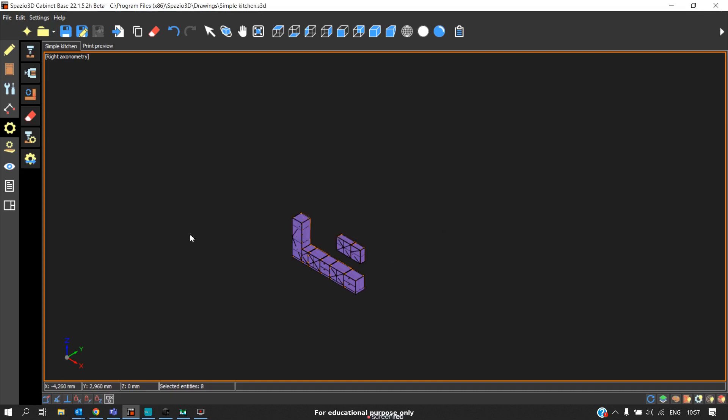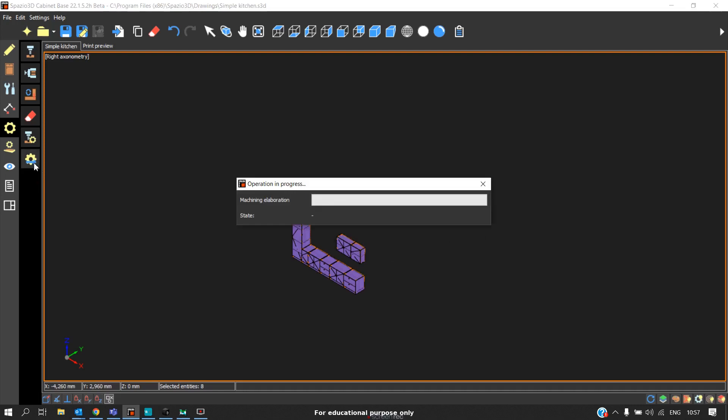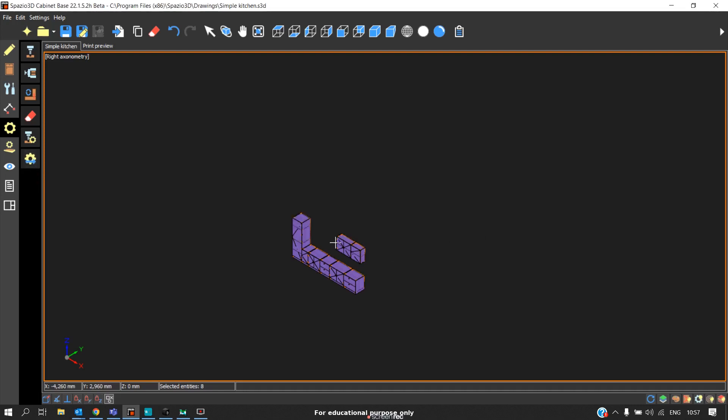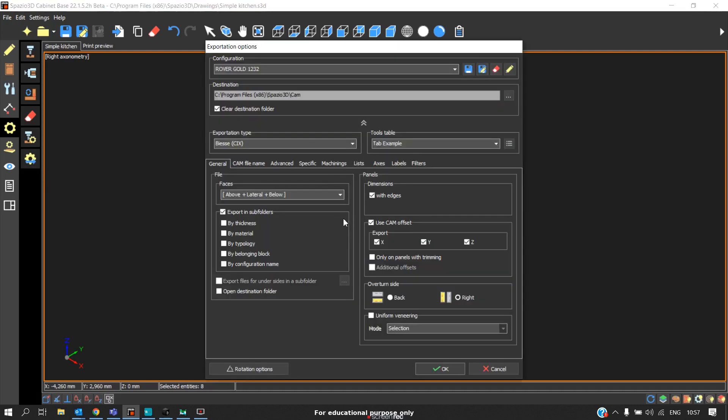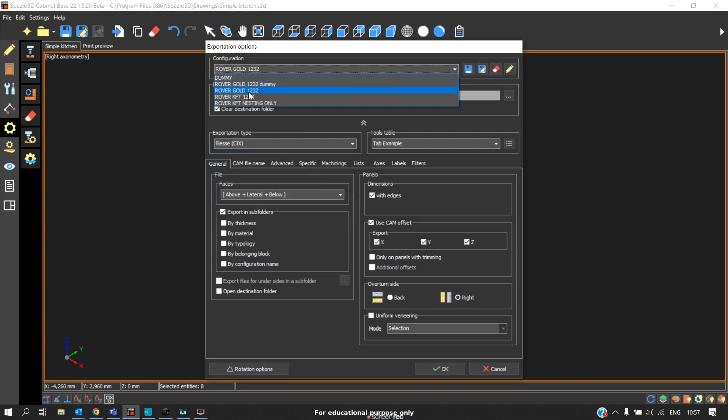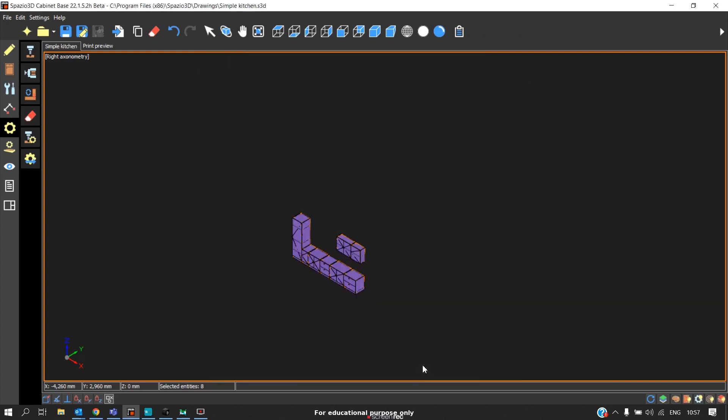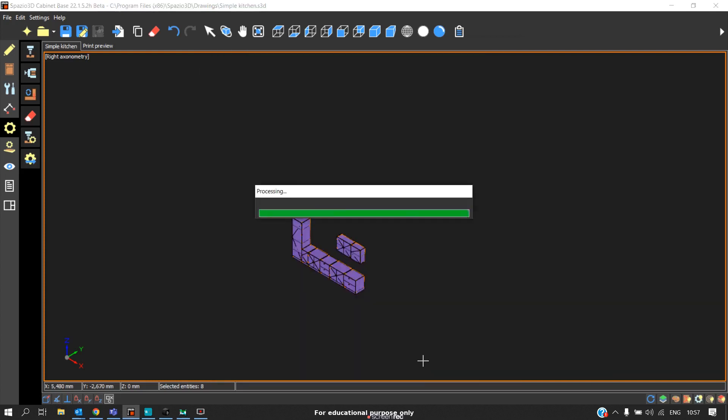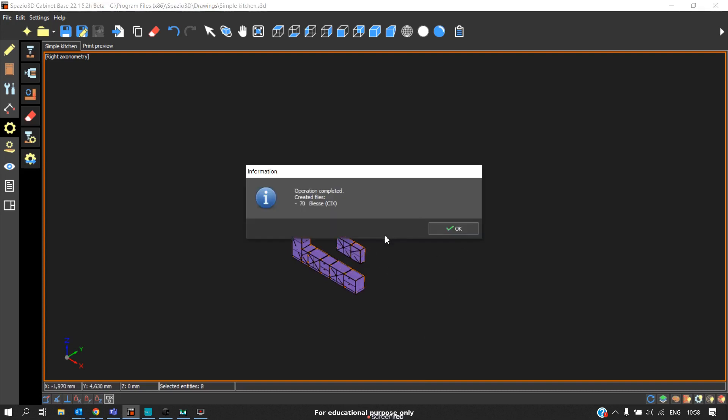The same way, if you want to generate it for—I will generate it for Gold machine. If you generate it for KFT machine, click OK.